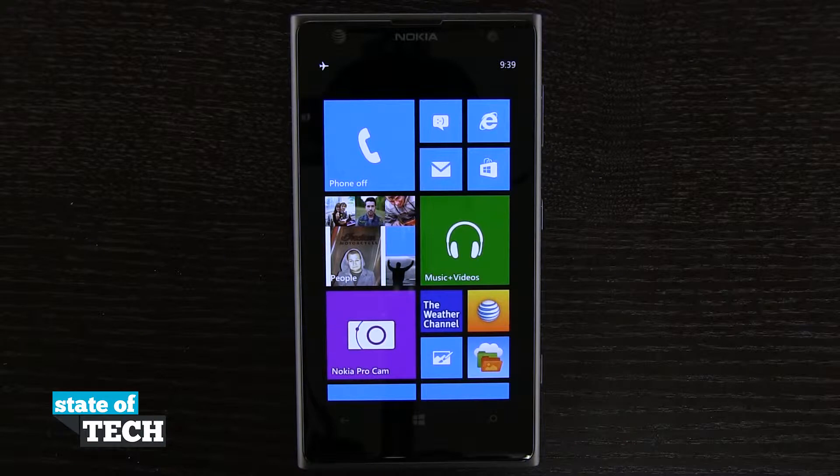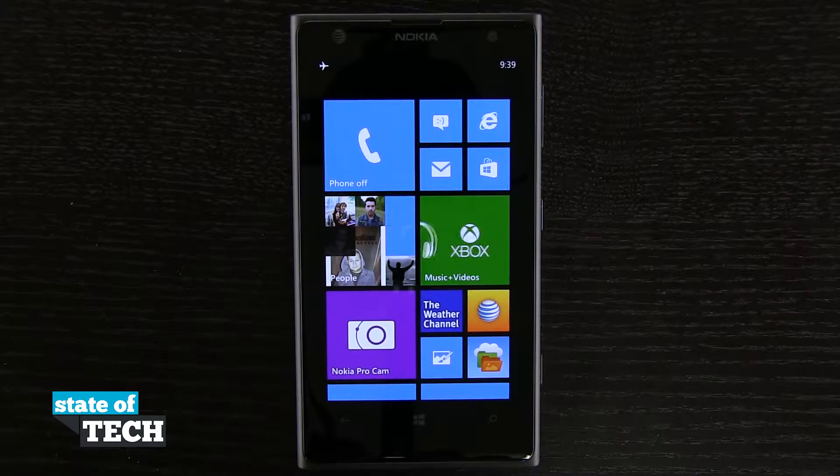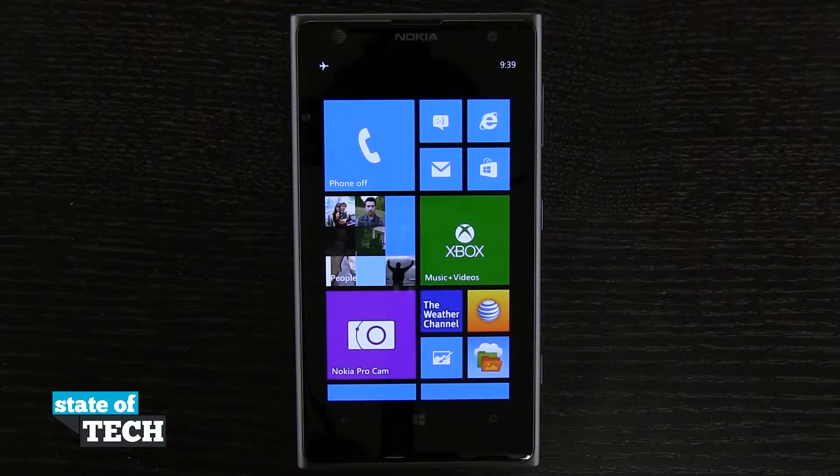Welcome to State of Tech. I've got a Nokia Lumia 1020 tip for you. I'm going to show you how to add apps onto your home screen.